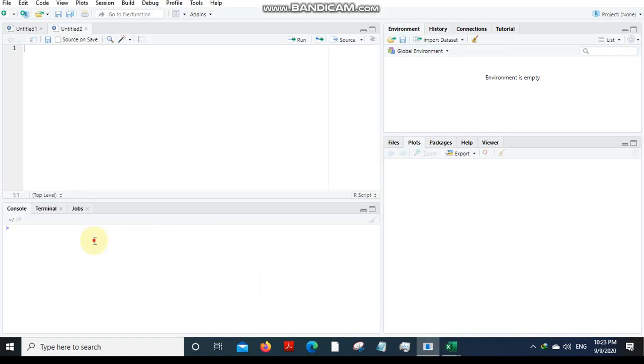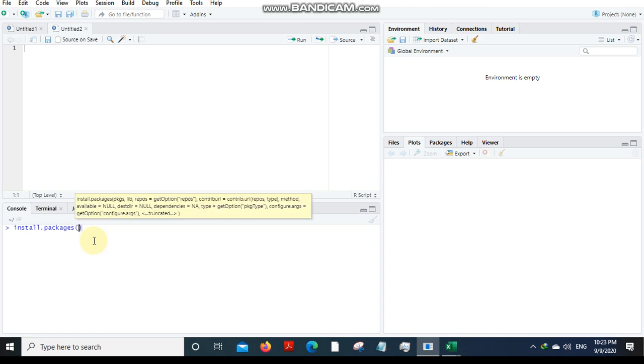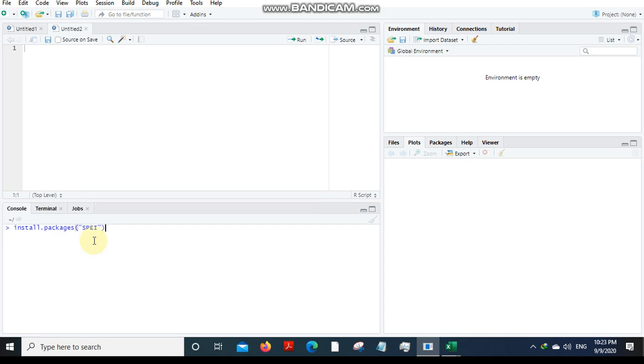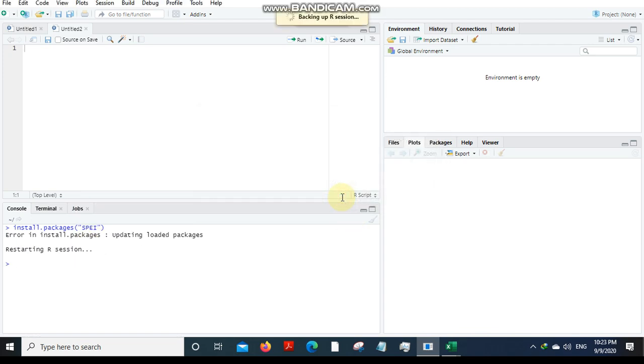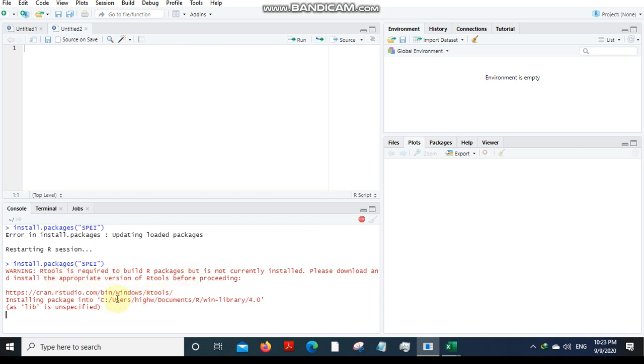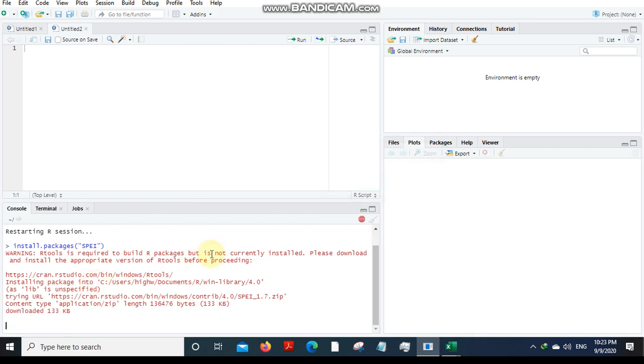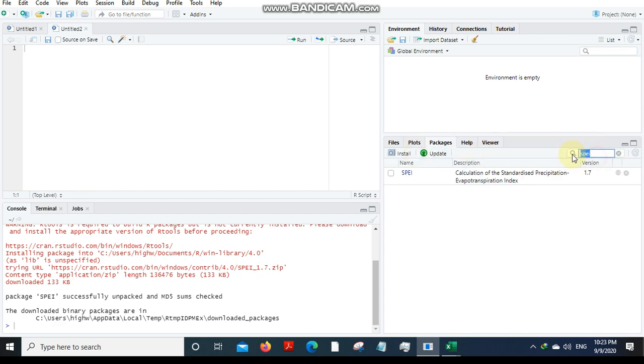Secondly, you will have to go to R Studio and install a package called SPEI. In order to repeat the same code in R, just hit on the up arrow key. Successfully unpacked, okay. Now go to packages tab over here.